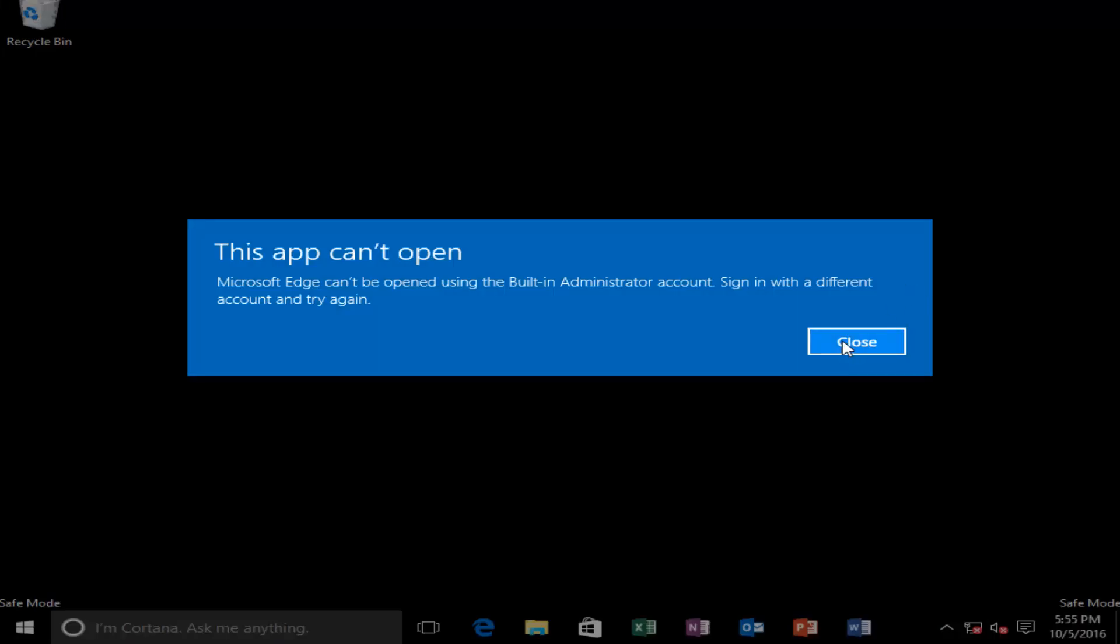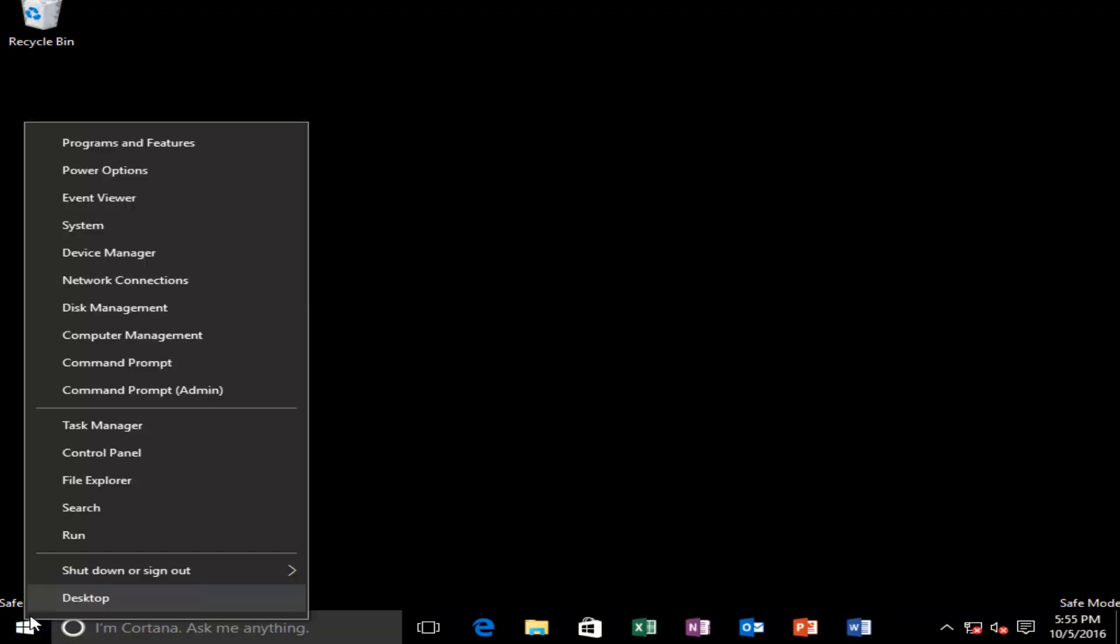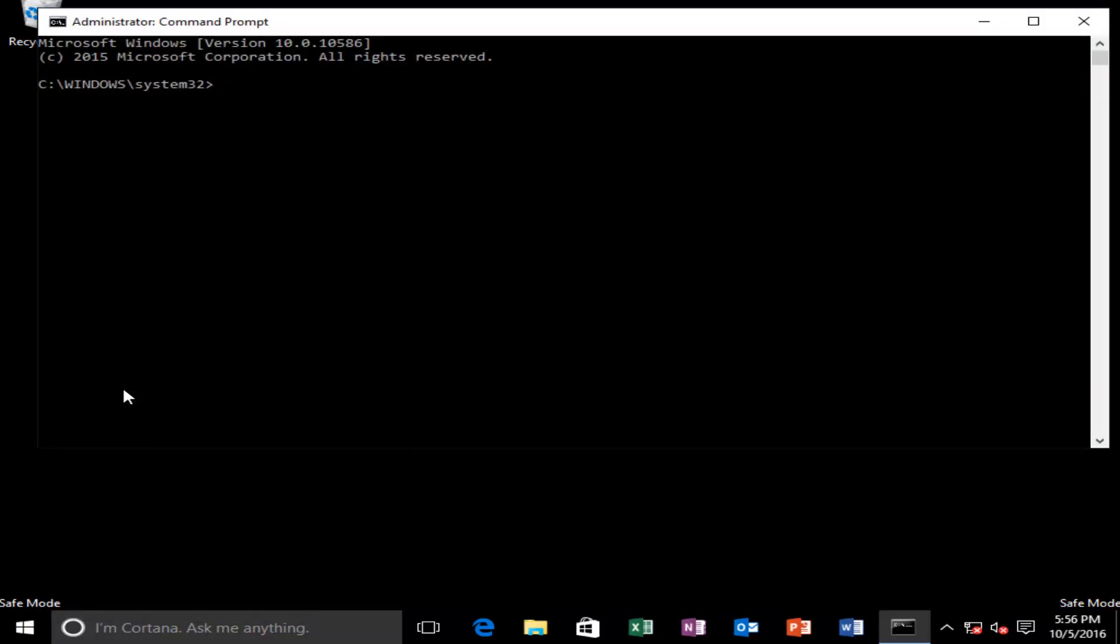And if you get any pop-ups, just click on this close button right here. And now what we're going to do is right-click on the start button. And you want to left-click on where it says command prompt and in parentheses admin.